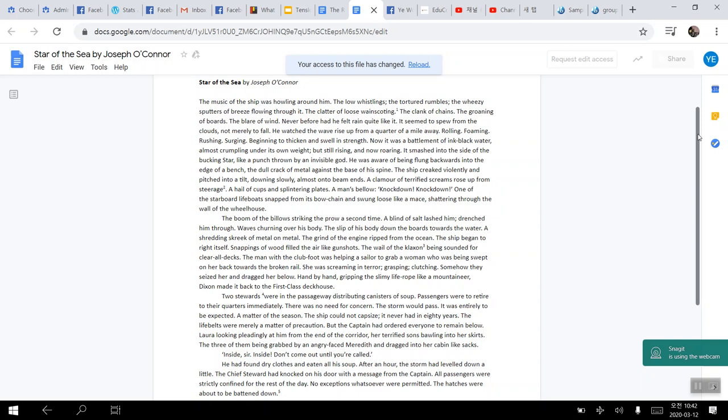And having the movie Titanic, that might be a way for you to sort of imagine if you have watched the movie, to imagine what the passage would have been about.